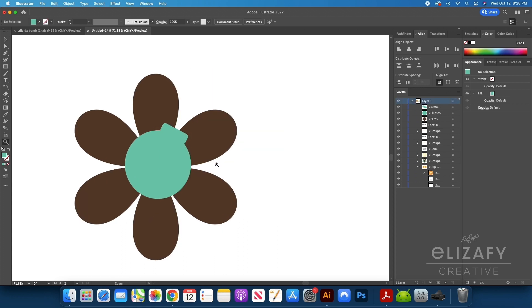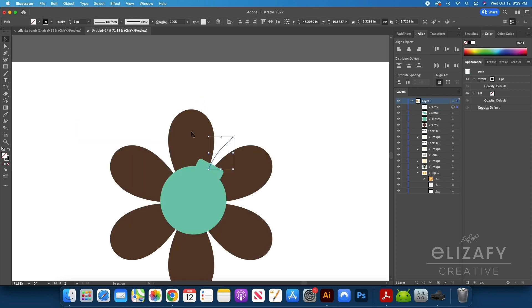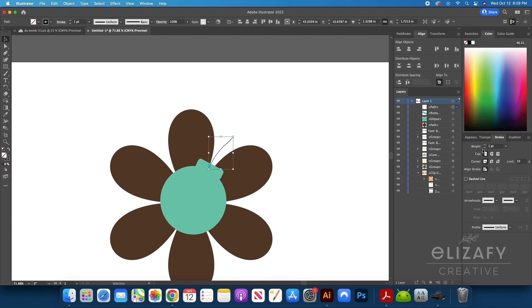Using the pen tool, I'm going to draw a wavy line that is going to represent the fuse. I'm going to use the stroke panel and up the stroke just a little bit so we can see the line a little bit better.